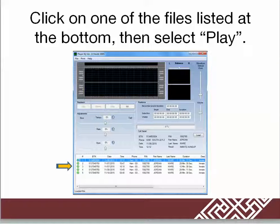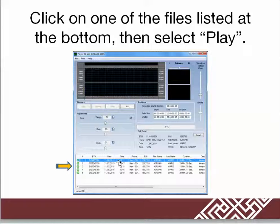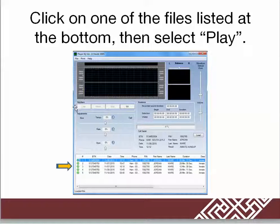Click on one of the files listed at the bottom, then select Play. In this instance, this disc has five different individual files to listen to. I clicked on one and the Play option is not available.